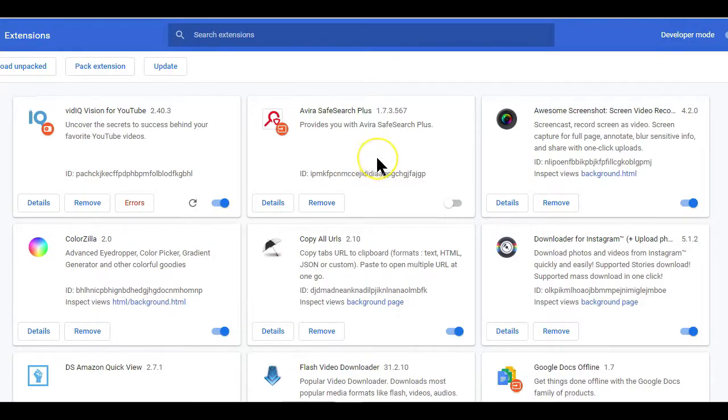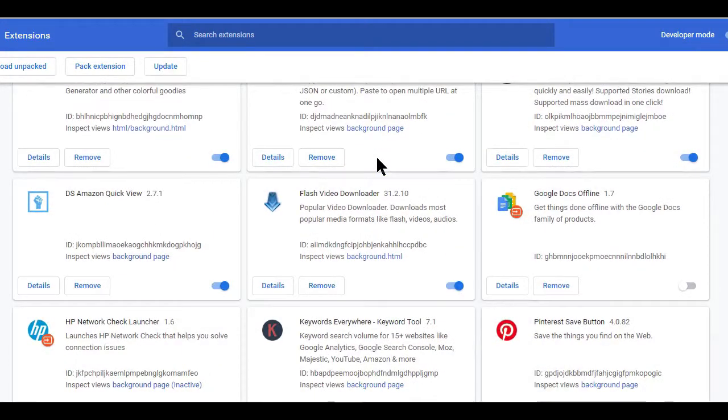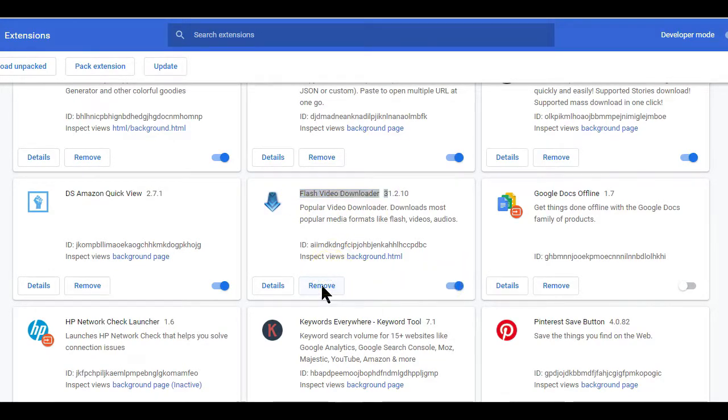That will now open up this extension page and as you can see, I have the extension already installed here, but I'll remove it for now just to show you the steps to follow.